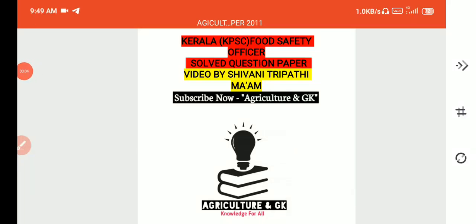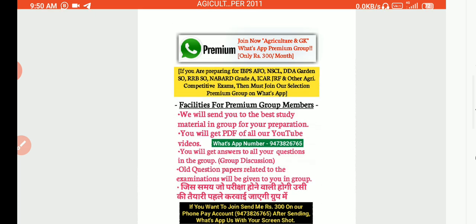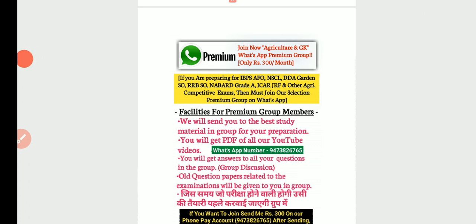Hello guys, welcome back to our channel Agriculture and GK. I am Shivani, your food tech tutor. Today's video is going to be the most important video on Food Safety Officer exam, recently completed in the state of Kerala by Kerala Public Services Commission. Do not forget to like, share, and subscribe our channel. We also have a premium WhatsApp group for agricultural competitive examination materials. Let's get started.